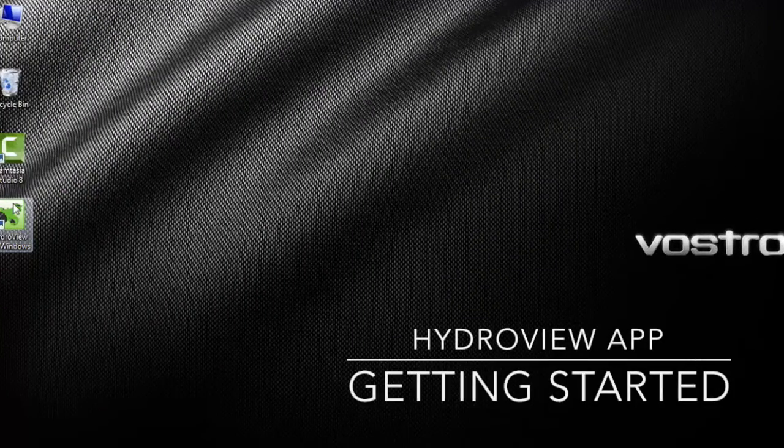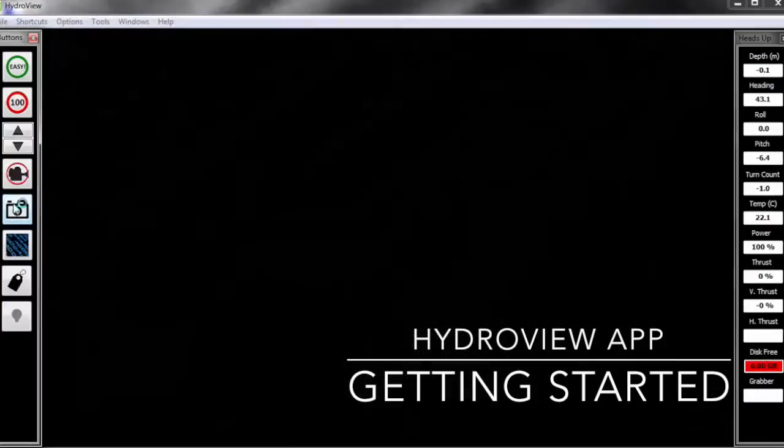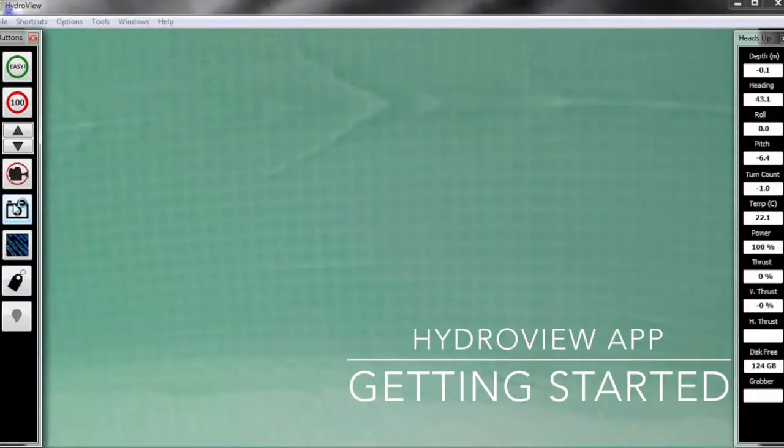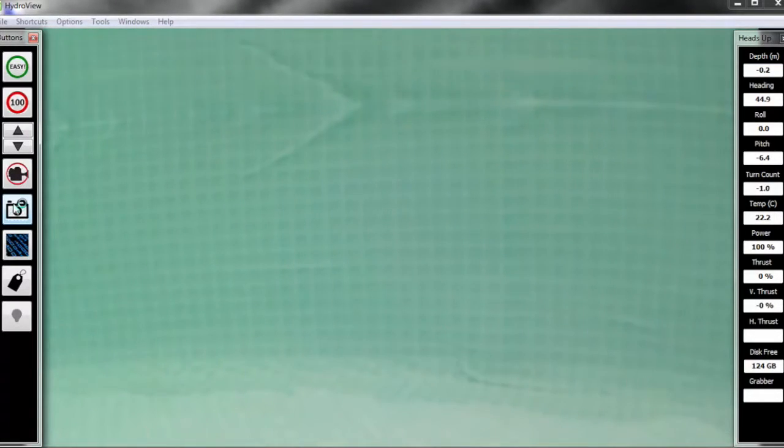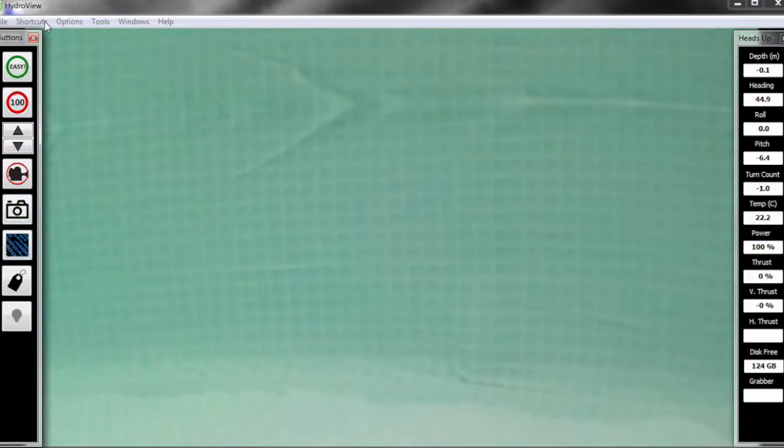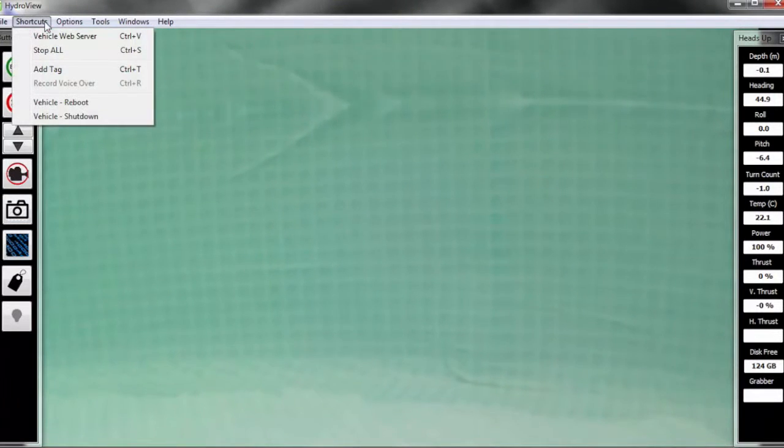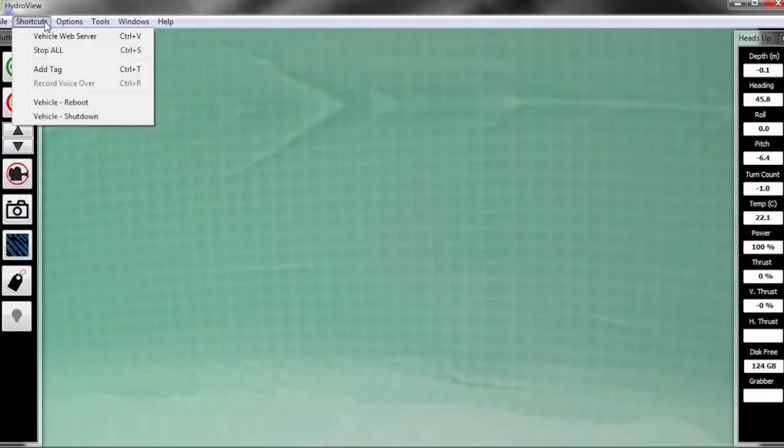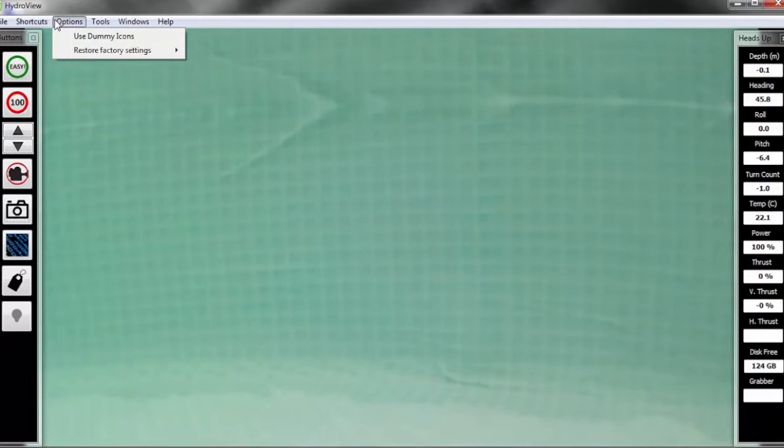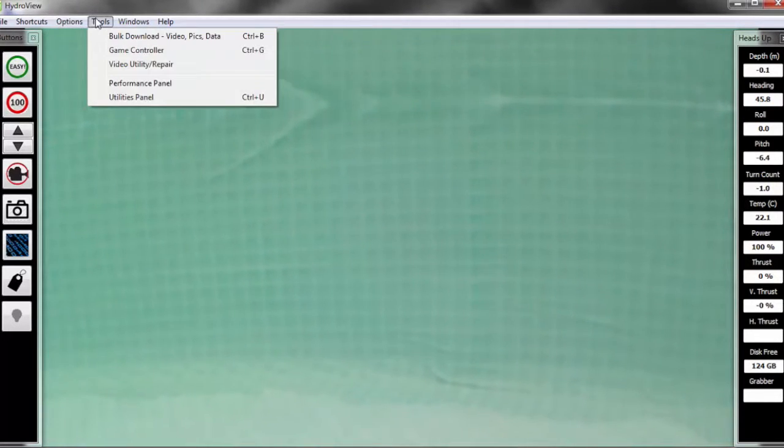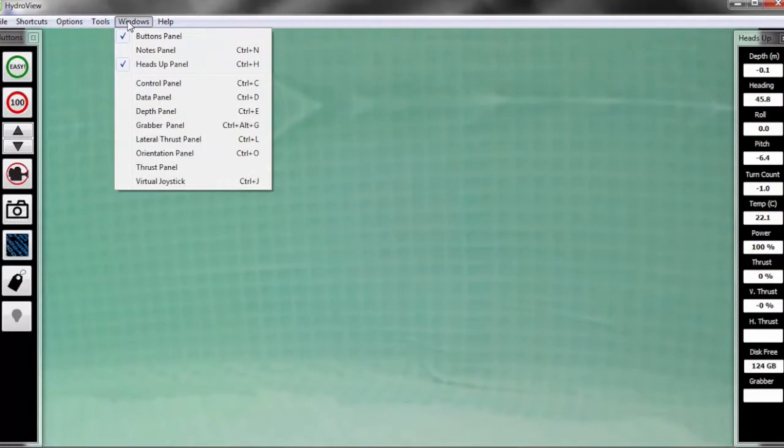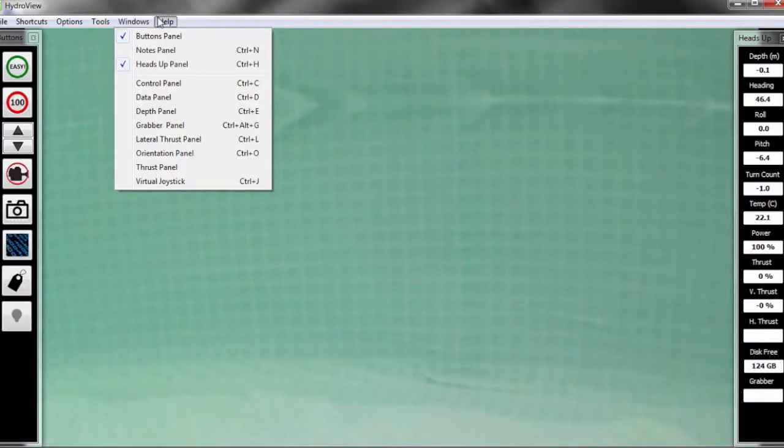Next, all you'll need to do is click on the Hydrubu icon to open up our Hydrubu app. To get started, I'm going to walk you through a few of the menus just to give you a feel for the choices that you'll have within the app. The first is the shortcuts menu, followed by the options menu, tools, windows, and then help.